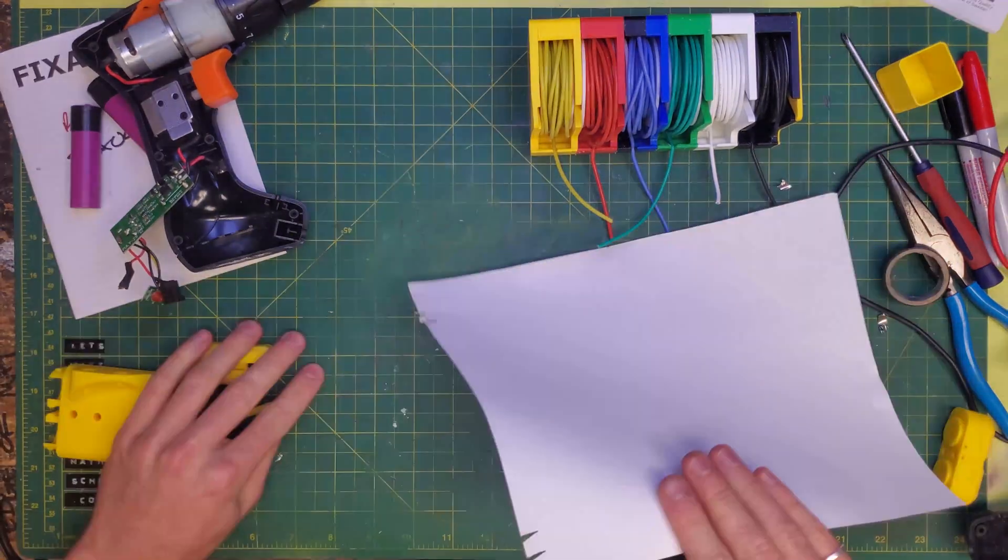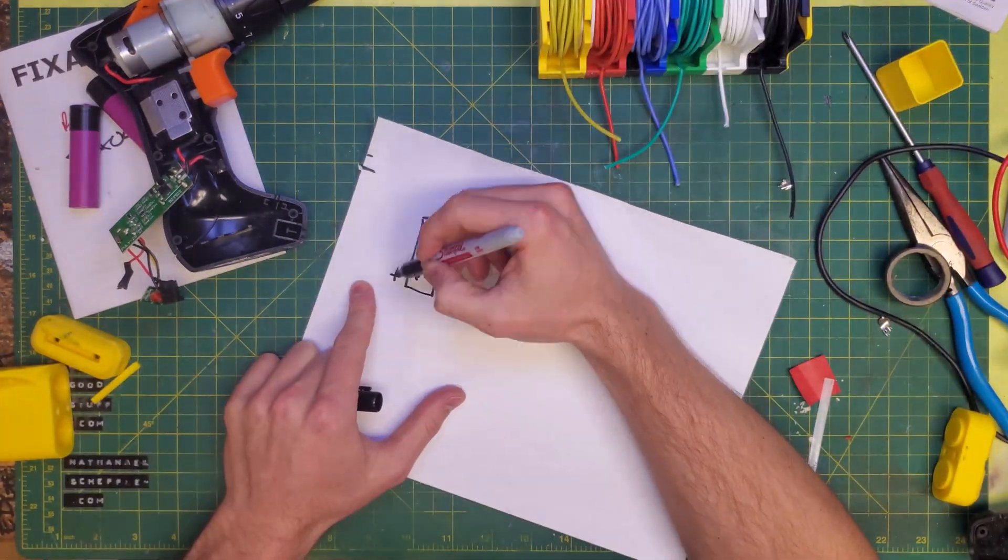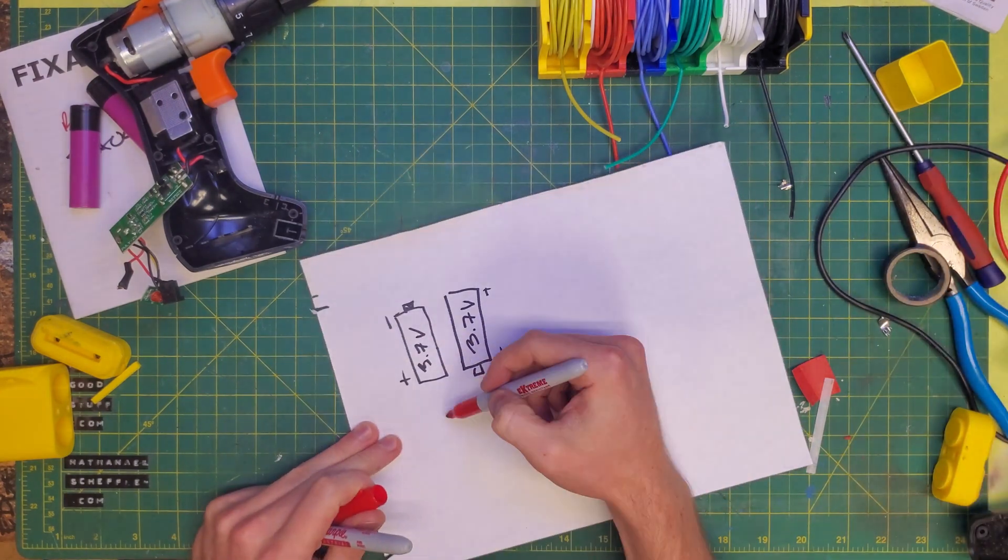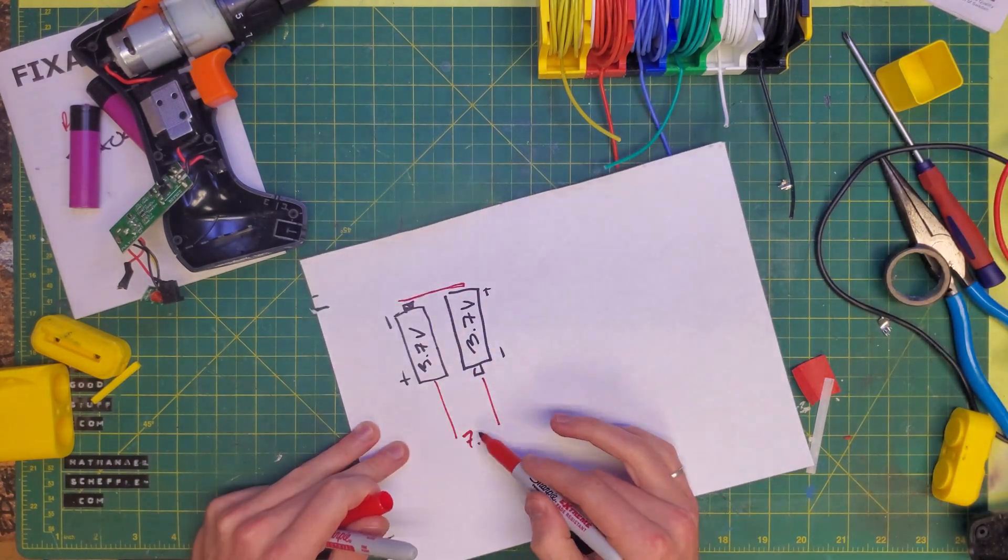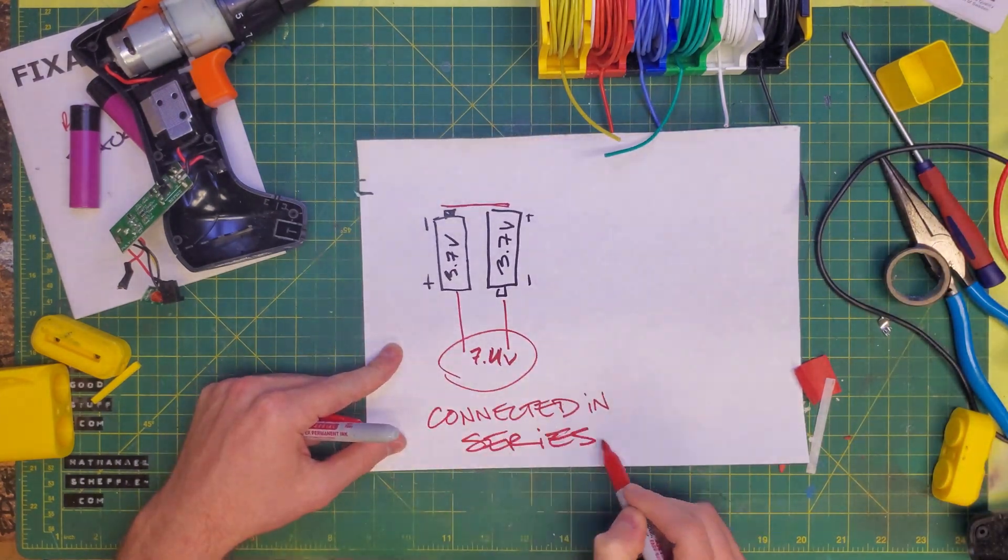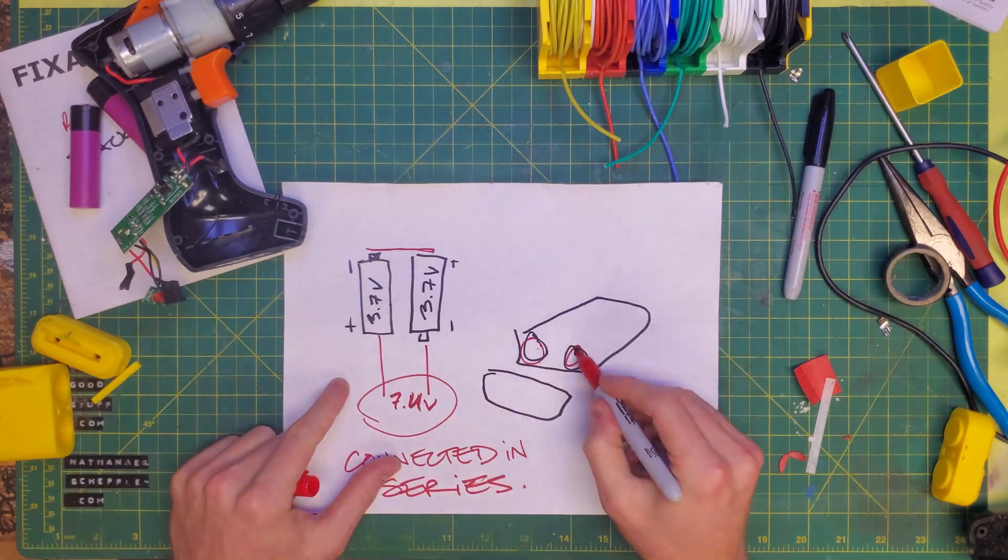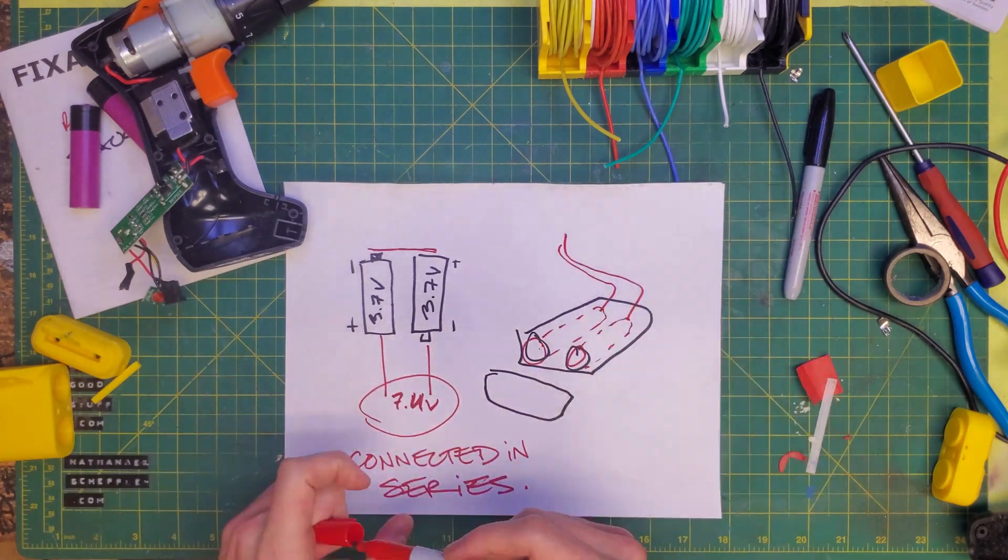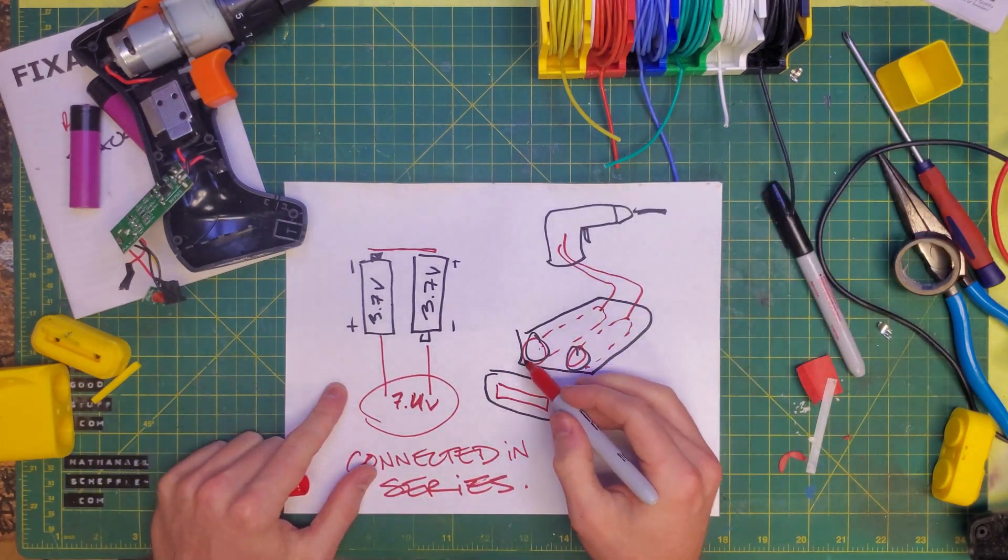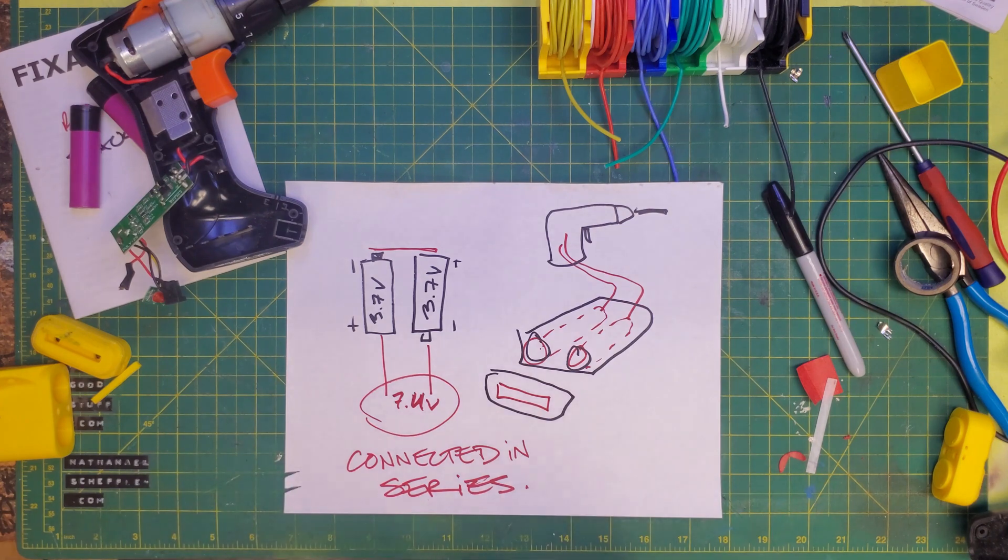And then in the drill, they were wired up in series. So then out of two 3.7 volt cells, we get 7.4 volts. And the idea is that we're going to connect them the same way in that battery pack. So we need to jump the one end to get it in series again.